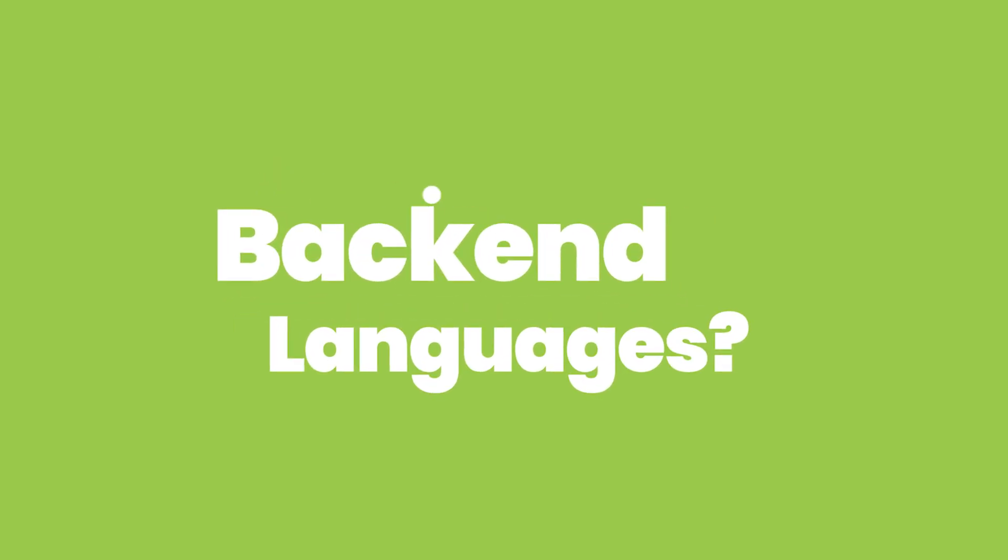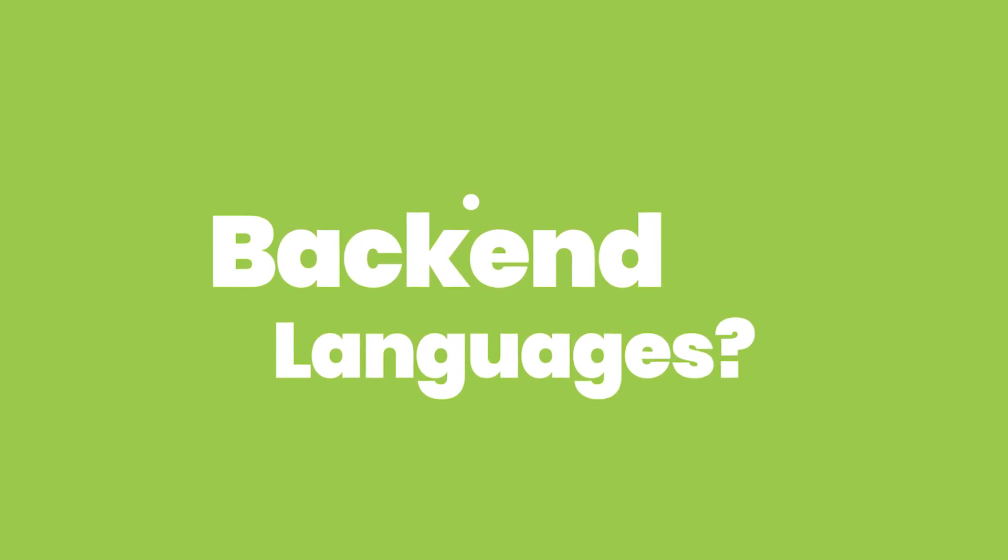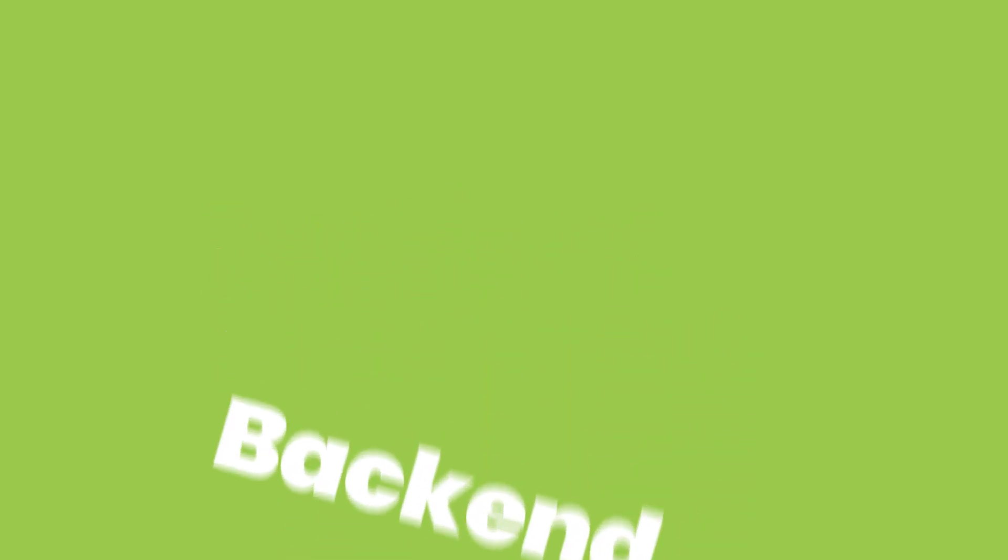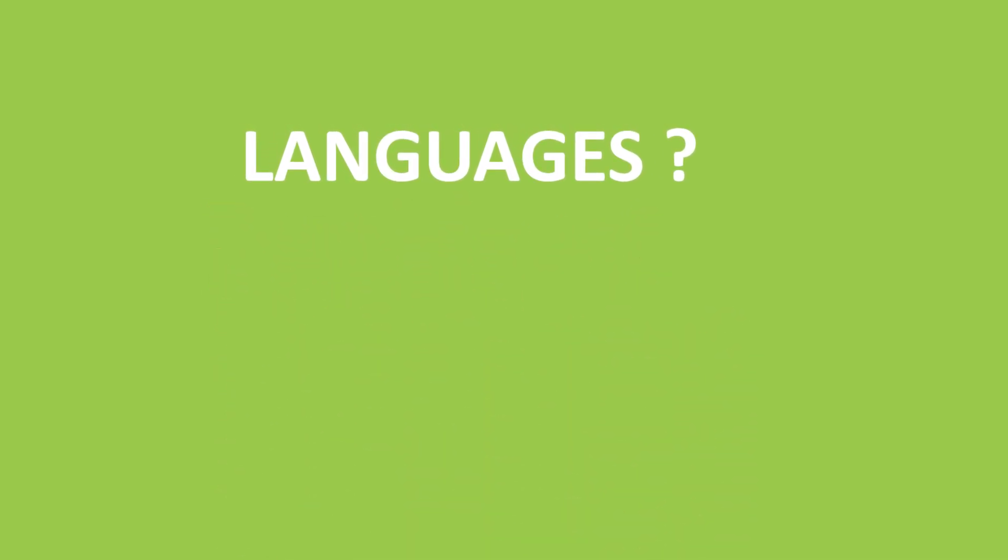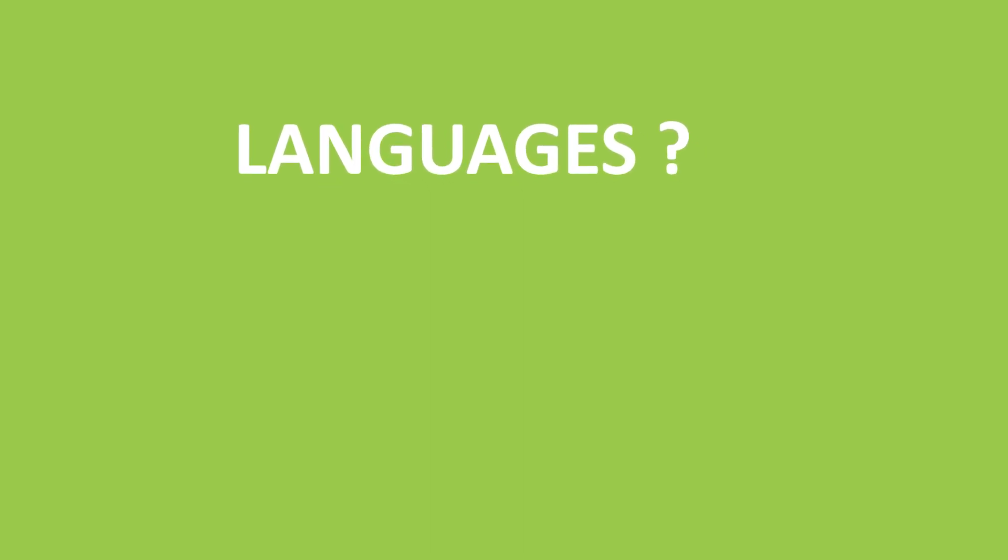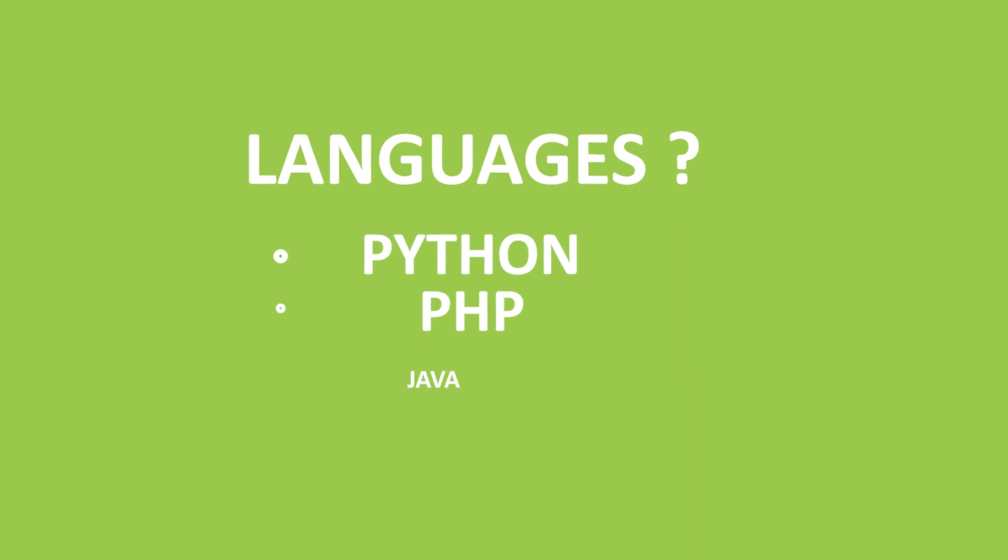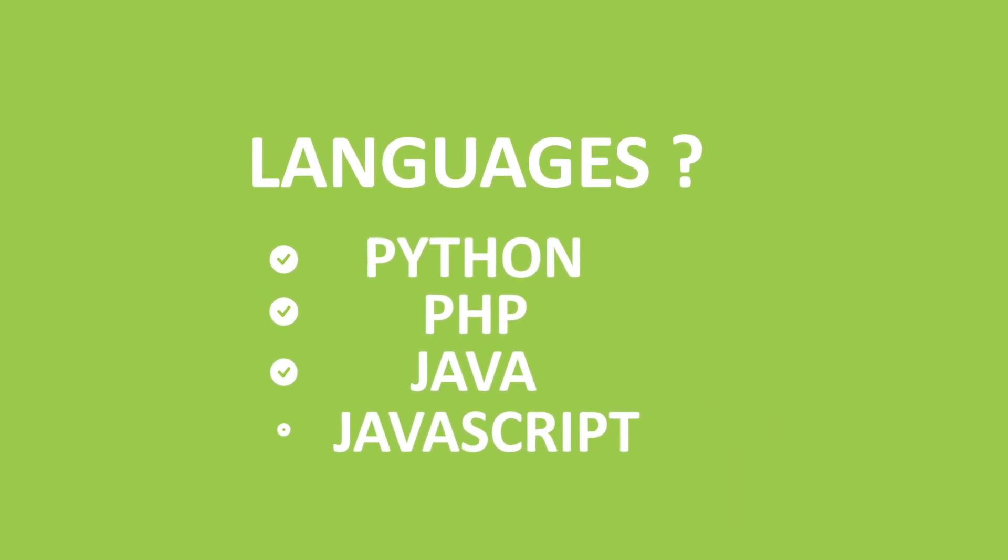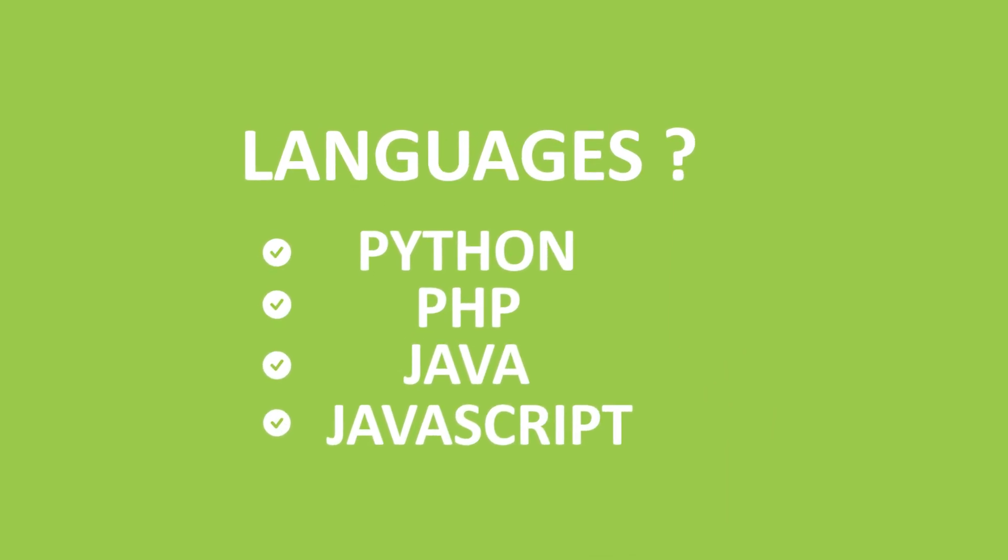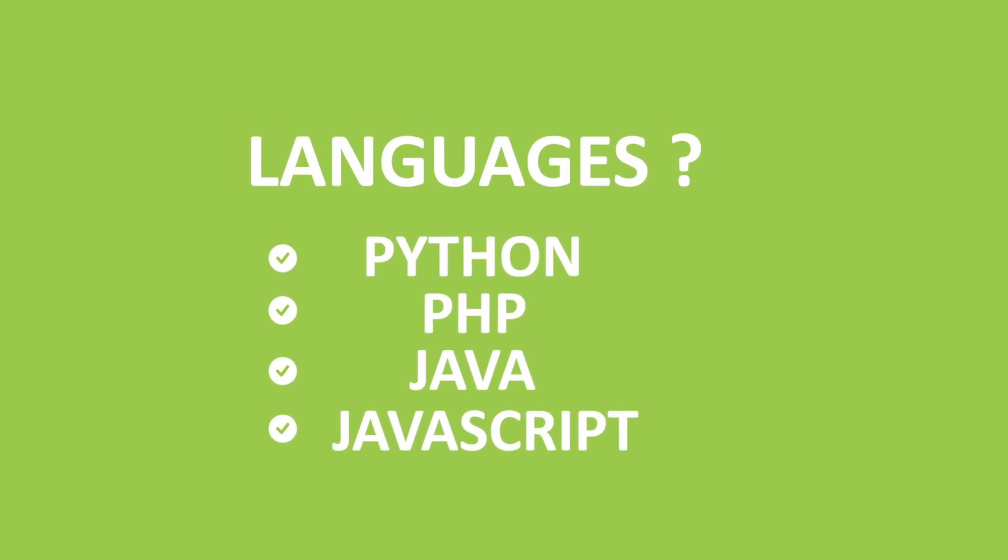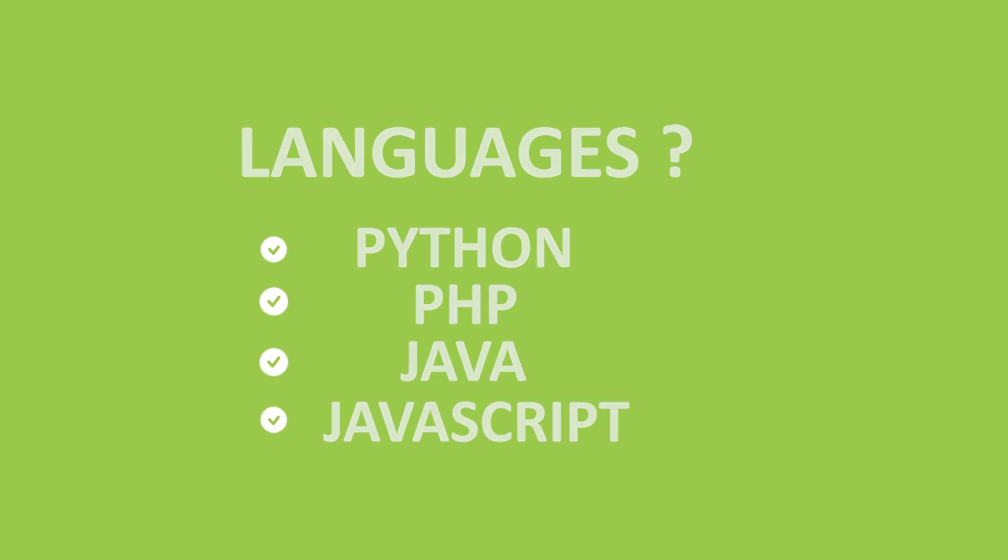Now that the database and table is created, let's have a look at back-end languages. So the front-end had HTML, CSS, and JavaScript for structure, appearance, and functionality. The back-end language - well, there are a number of them. There's Python, PHP, Java, and even though JavaScript is a front-end language, it's also a back-end language. Today we will be working on PHP language.